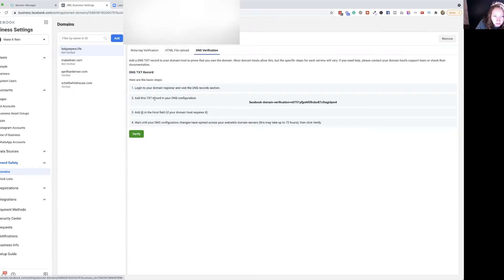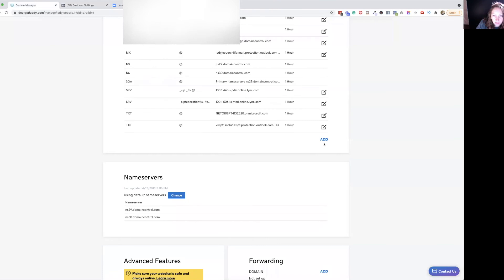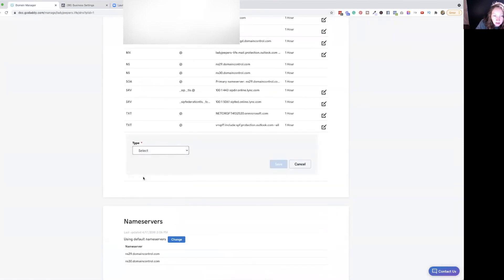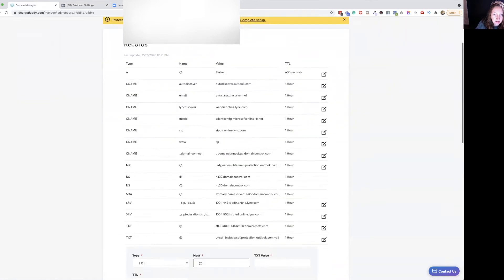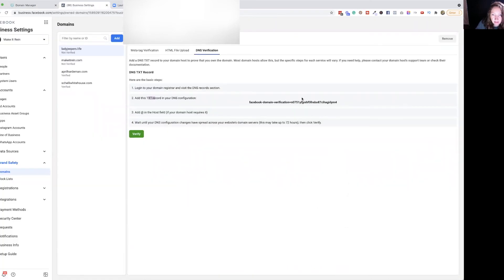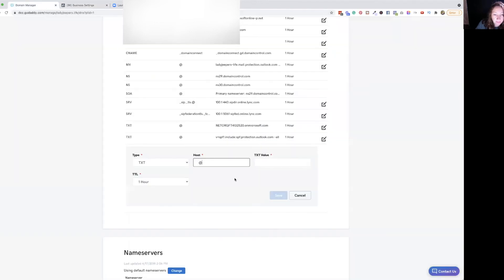So you'll see it wants us to do a TXT record. We'll come in here and add a TXT record. You would also see that it had an @ symbol. And then for the value, it wants this right here. So you just click on it and it copies it. You'll see this is what the host field was for the @.